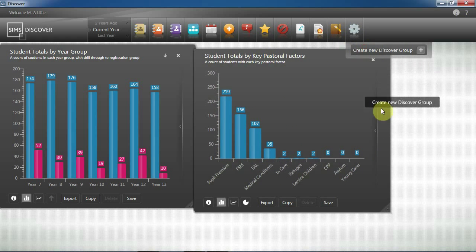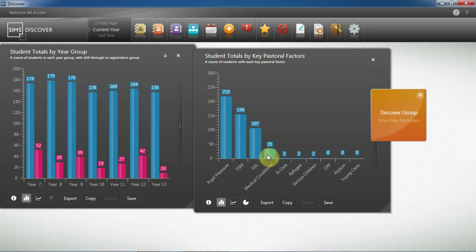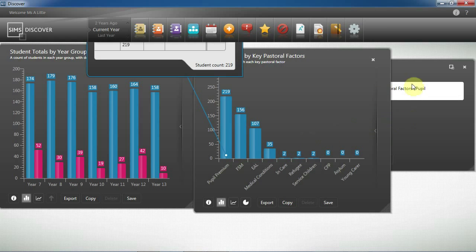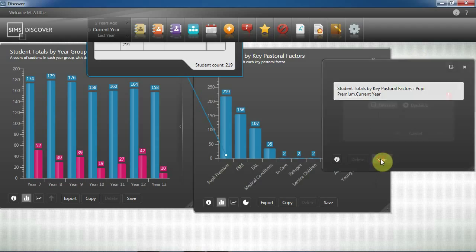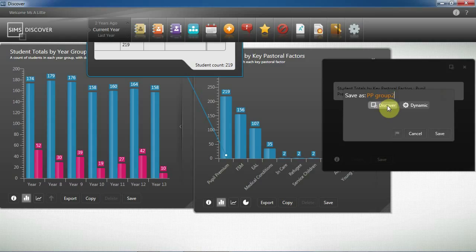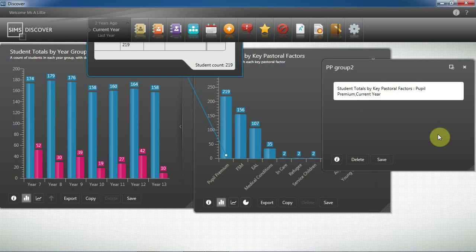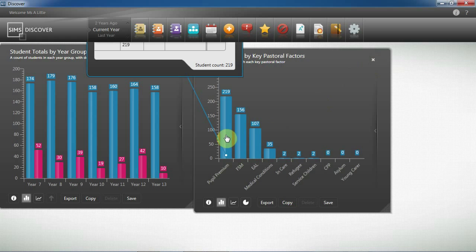So let's create a new Discover group. Drag the information over into your group and save. I'm going to save this as a Discover group — that's a fixed point in time, the data won't change. That will allow me to benchmark, allow me to identify these specific students at any time and measure the impact of any interventions.